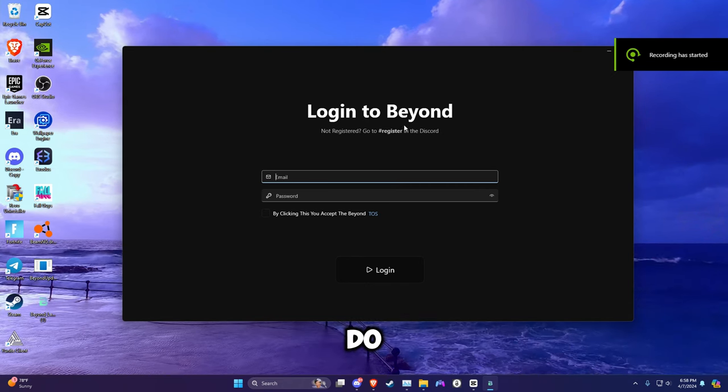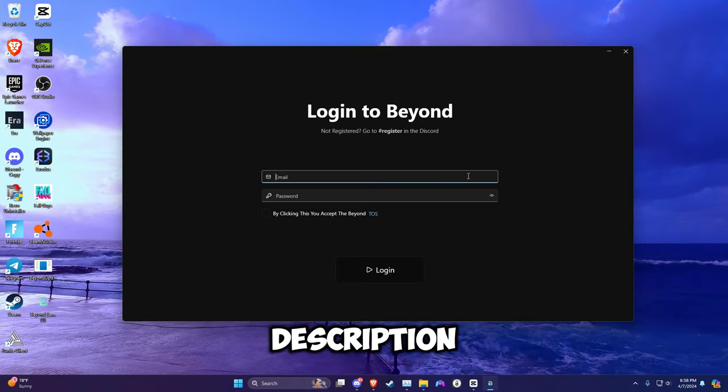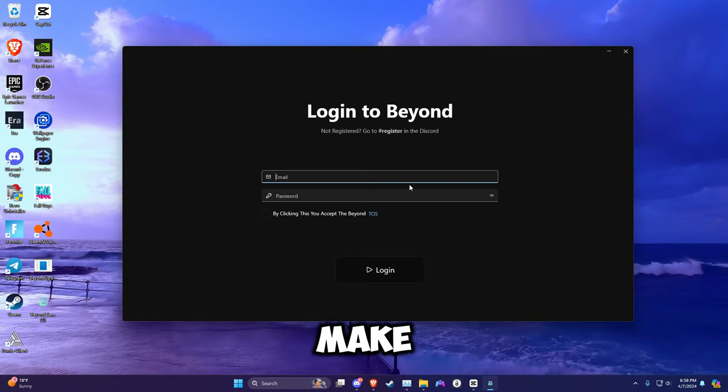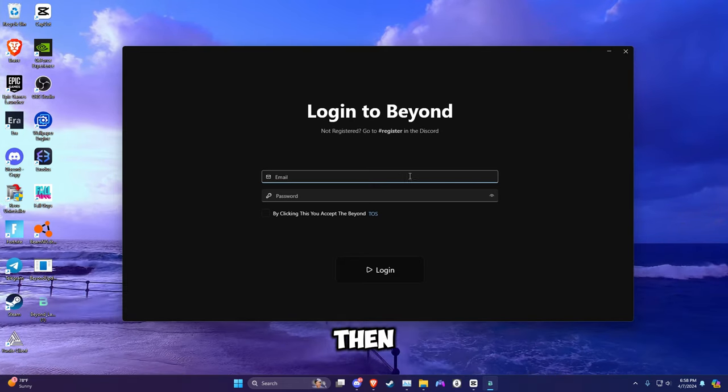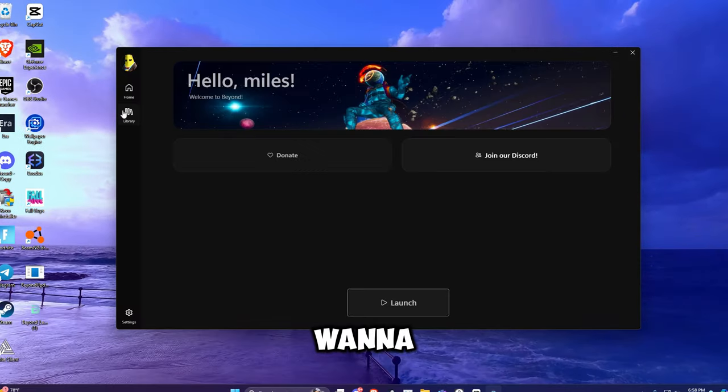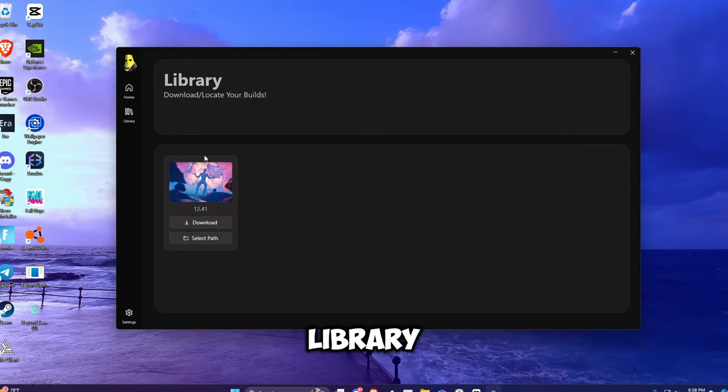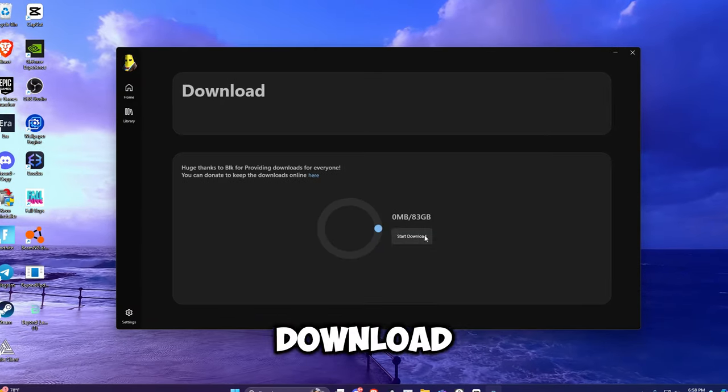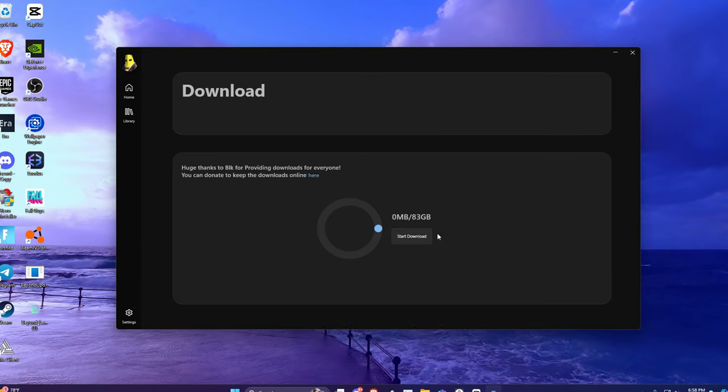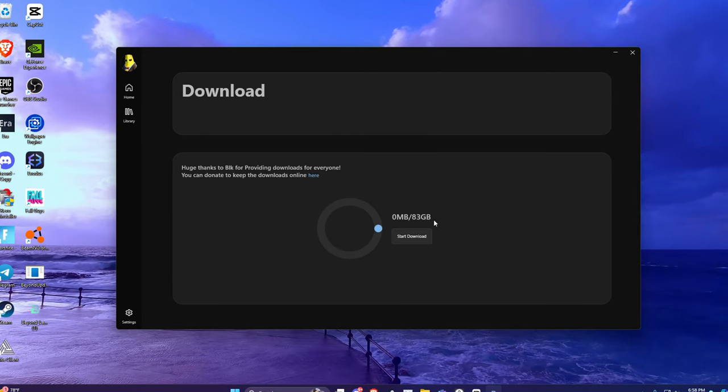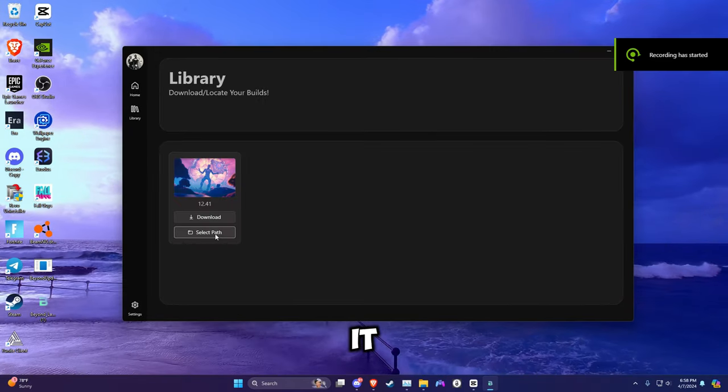After one or two minutes once you're in, go to the Discord link in the description and make an account. After you're done making an account, log in. What you want to do now is go to library, then click download and start download. Or if you've already downloaded it off another website...